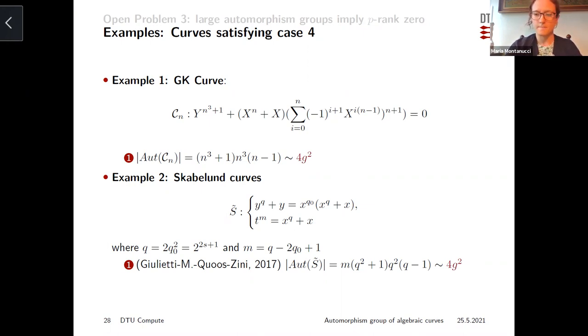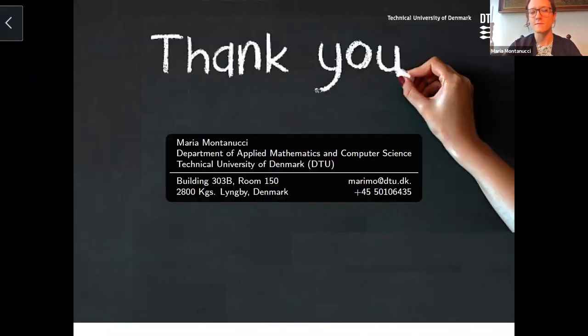It is not difficult to find examples of curves satisfying case 4 having quadratic many automorphisms. The GK curve is a well-known example having quadratic many automorphisms in which case 4 is satisfied. The Suzuki curves and their extensions also have quadratic many automorphisms in case 4. But these curves will not give counterexamples to finding a quadratic function f ensuring p-rank zero, because they are both maximal — so the p-rank is indeed equal to zero, as we want to show. This is everything I wanted to tell you today. Thank you very much for your attention.